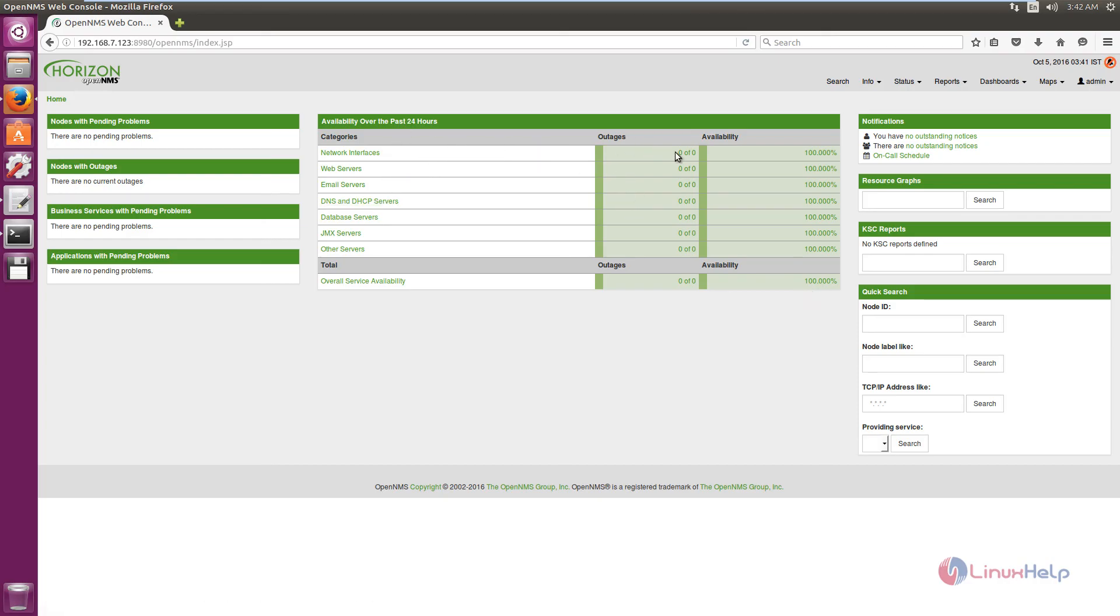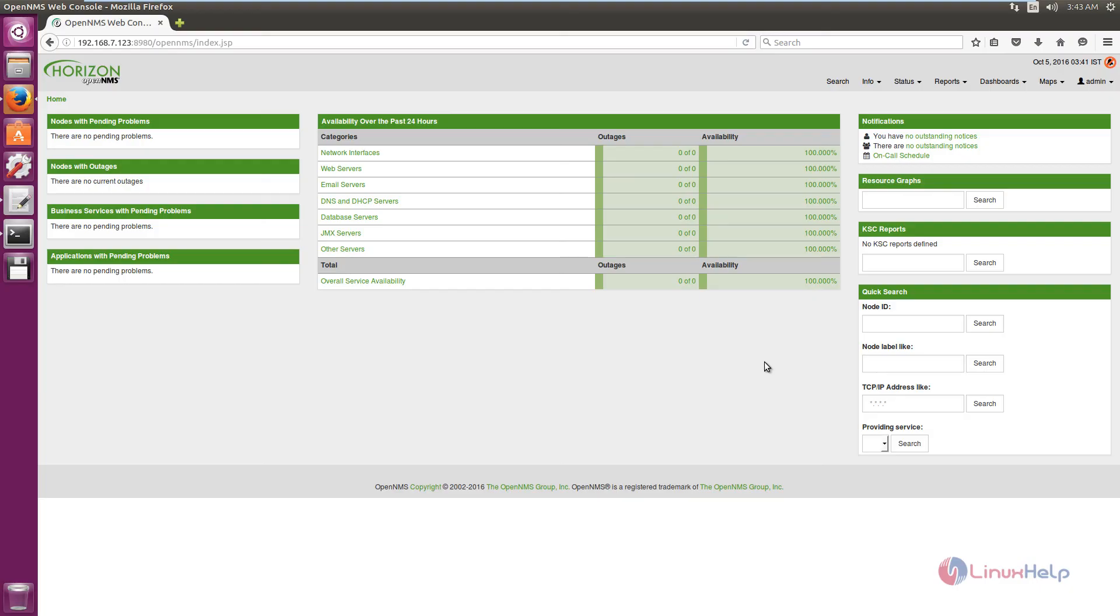There are no outages. All the services are 100% available. OpenNMS is successfully installed in Ubuntu. Thank you for watching.